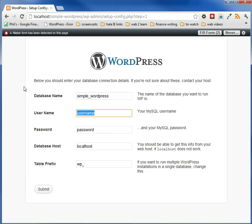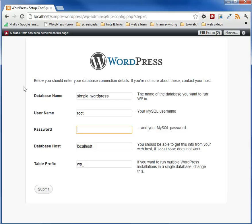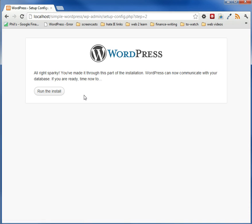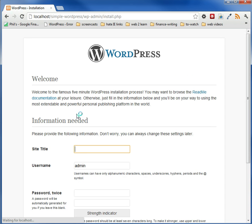And our username is going to be root, and for XAMPP, there is no password. For MAMP, there is a password of root, which is the default install for MAMP. And database host is going to be localhost, and table prefix, you're going to keep that as WP underscore. Hit submit, and it's all ready to run. So you run the install, and then it says you want to enter in your information.